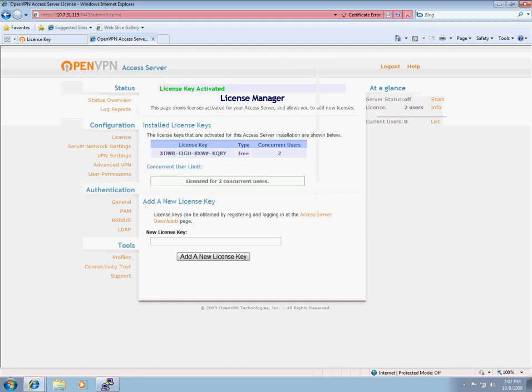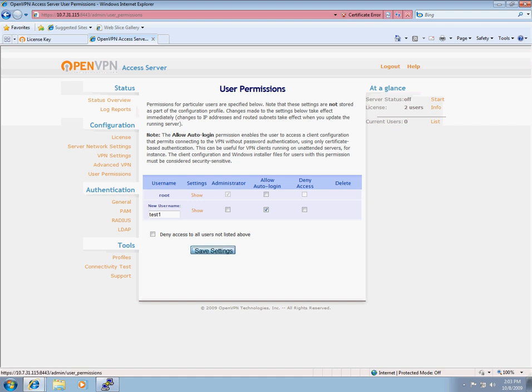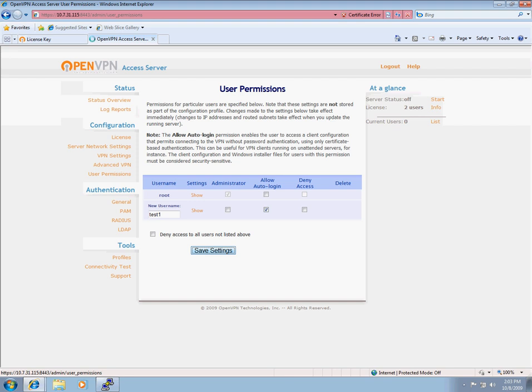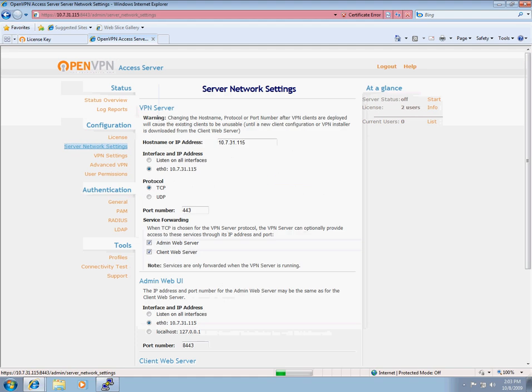Now we need to navigate over to the user permissions page in the admin UI to add test1 so OpenVPN will recognize them. And I'm going to select auto login because I prefer not to enter my username and password every time I connect up. Of course, depending on what type of network you're going to be running this on, you might need to prompt users for username and password for security reasons. We now have the user added and we're going to configure our network settings.